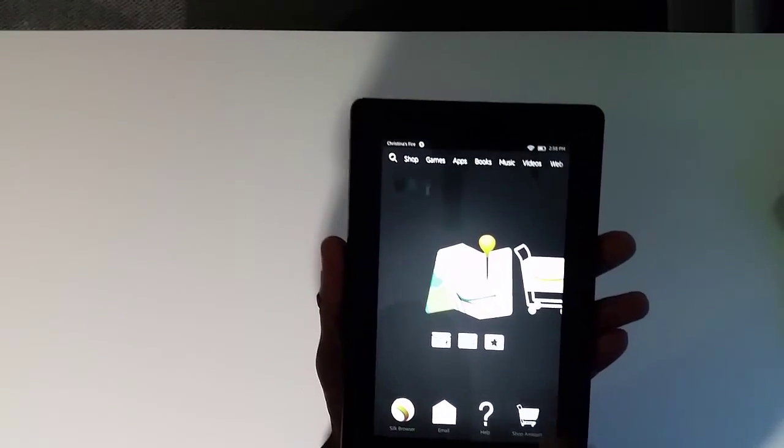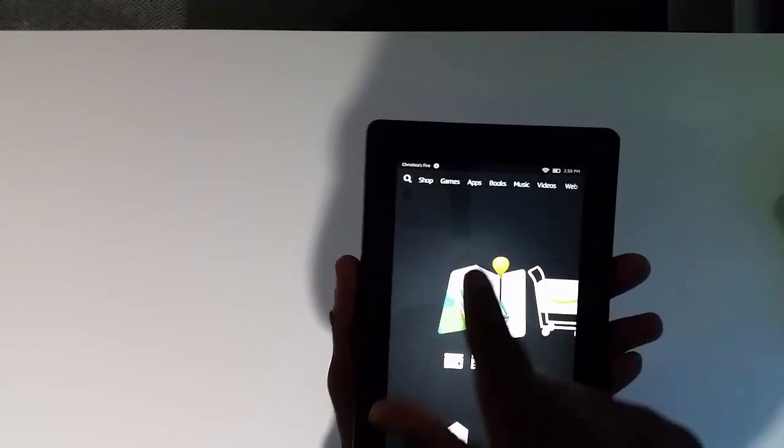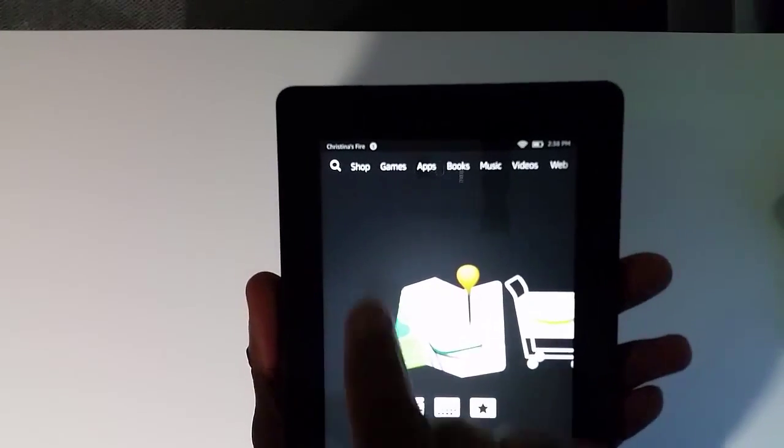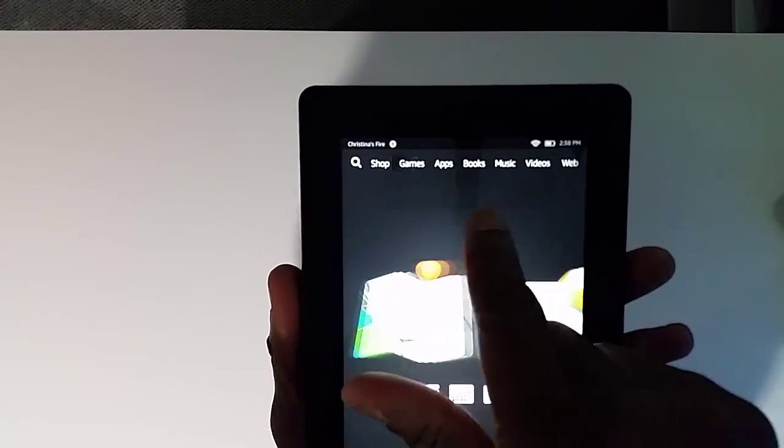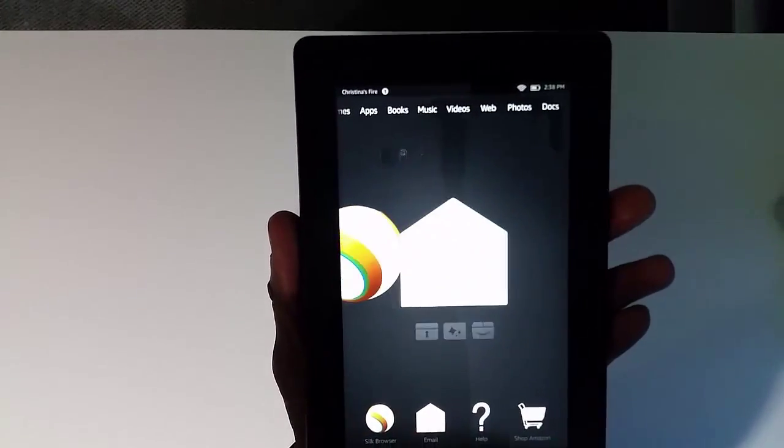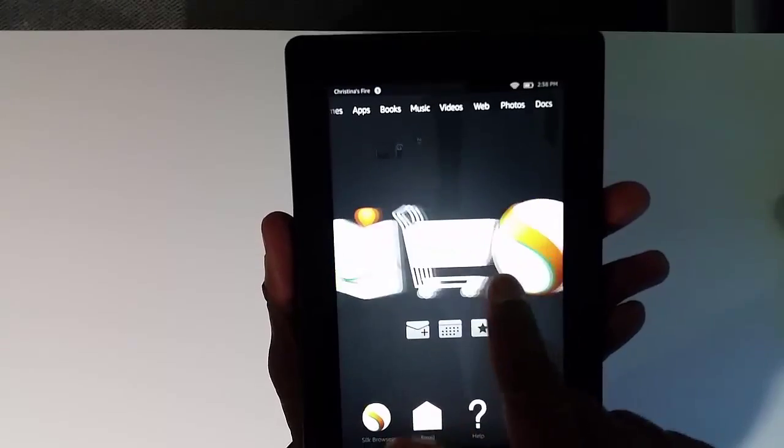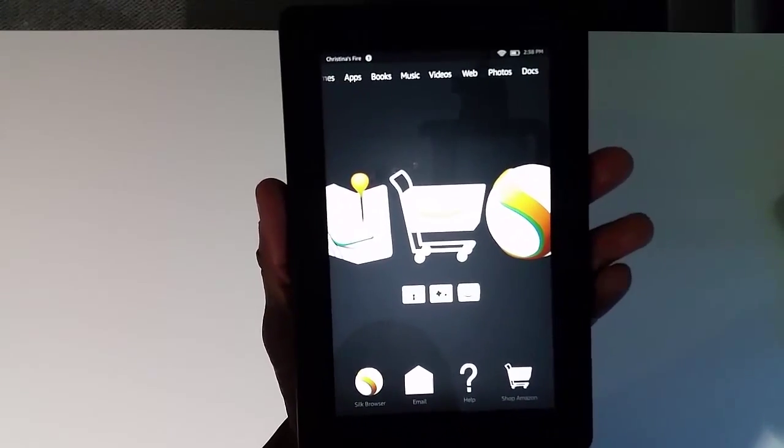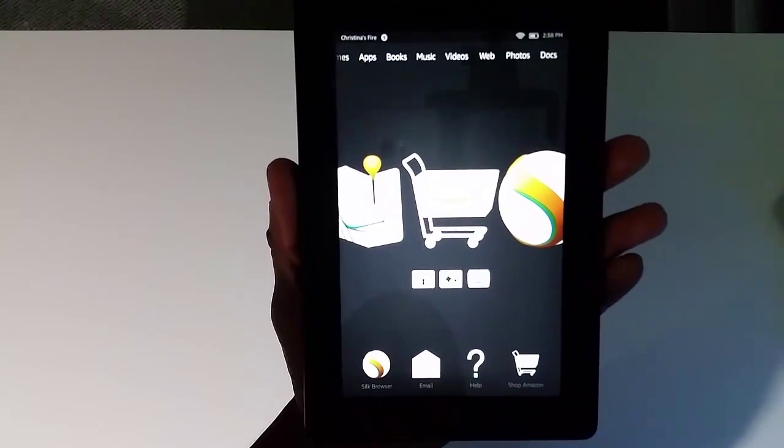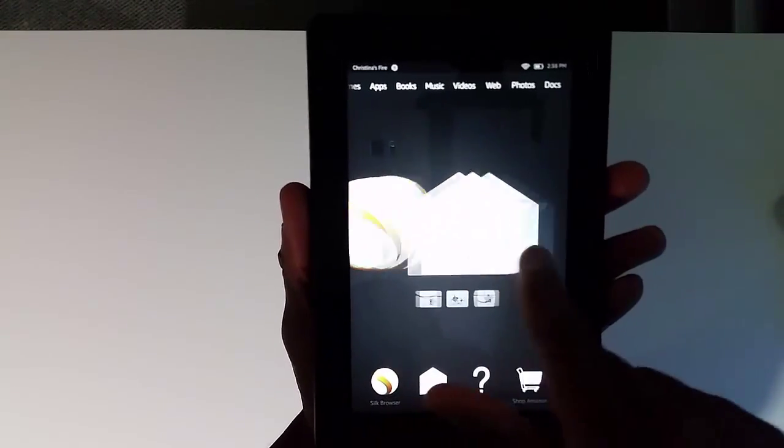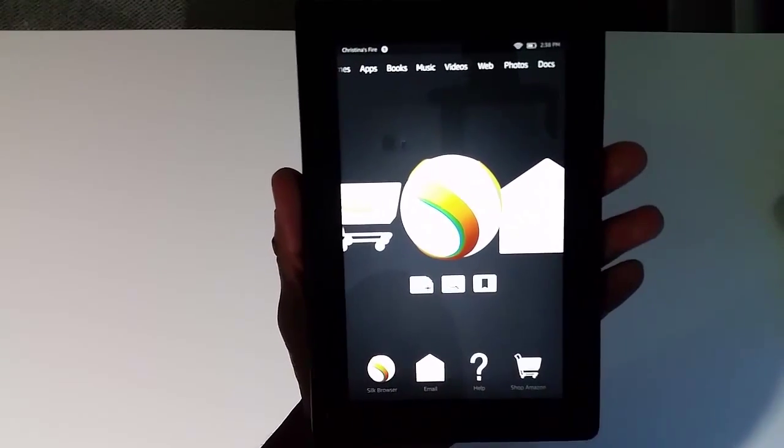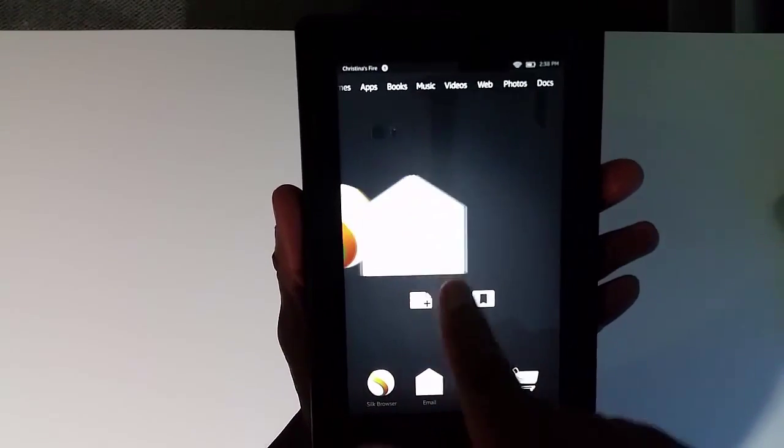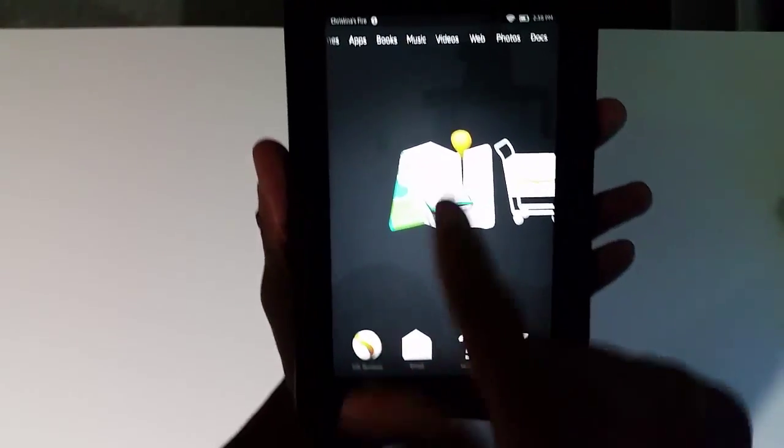At the top is your menu, and you can look across the top. You have options like Shop, Games, Apps, Books, Music, Videos, Web, Photos, Docs. It's left to right. I like that you have your three hot apps: Maps, you can shop directly at Amazon, and you have your Silk browser and access to your mail. I've already configured these, but let's see.